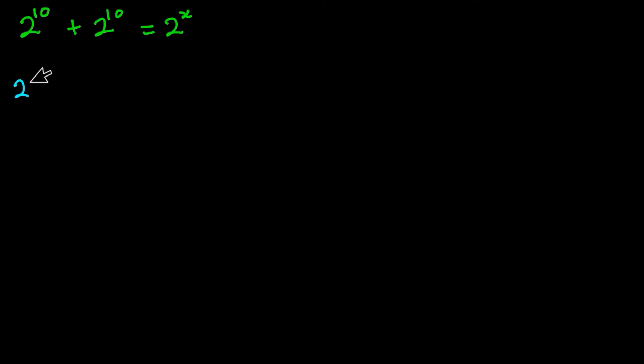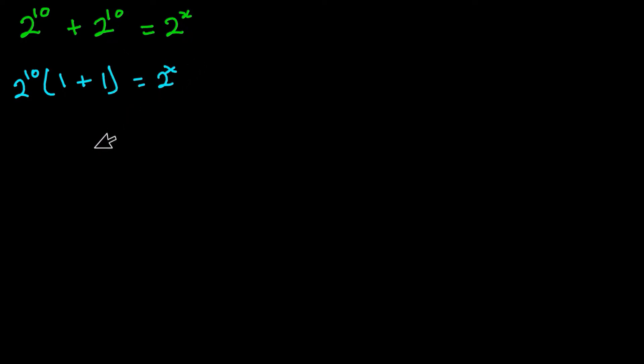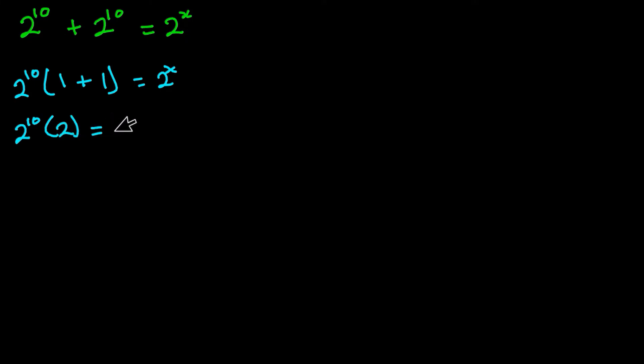So we have 2 to the power 10, then we have 1 plus 1, and this is equal to 2 to the power x. And this is the same as 2 to the power 10 times 2, which is equal to 2 to the power x.